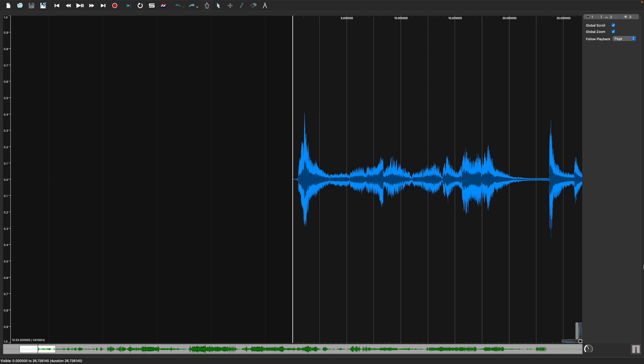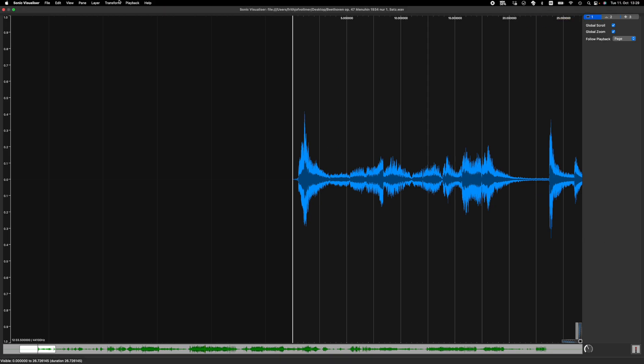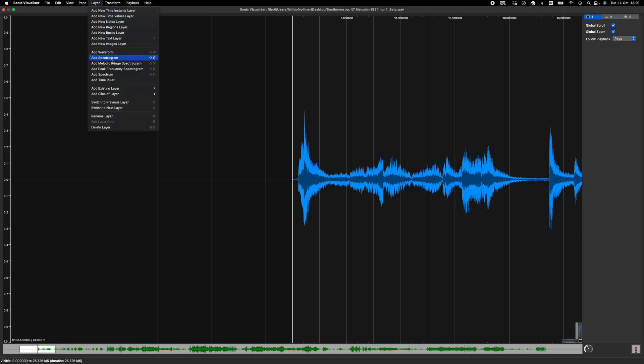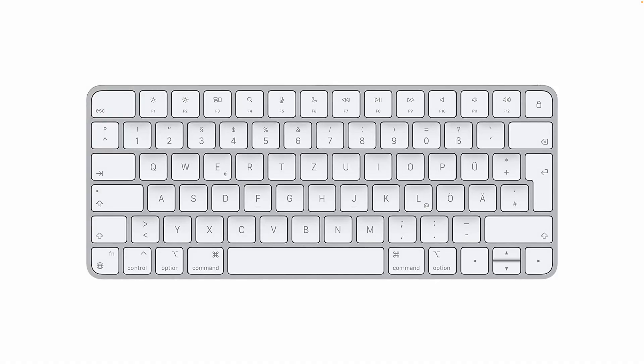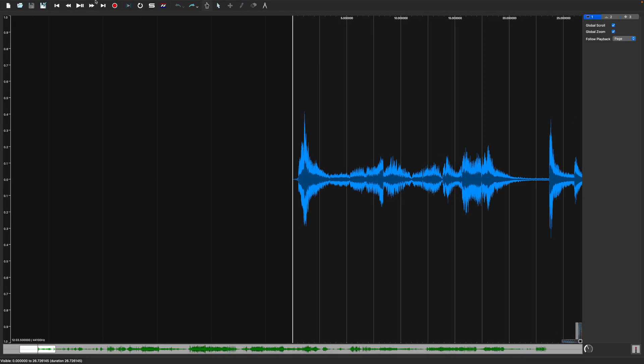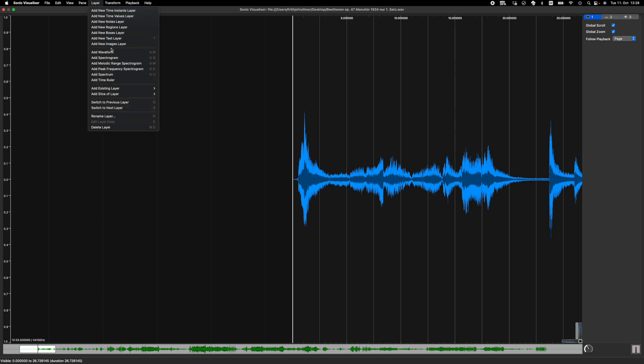We will start with a quick overview of the basic functions of Sonic Visualizer's spectrogram layer. To add a spectrogram layer, select Layer, then Add Spectrogram. Alternatively, you may simply press Shift and G on your keyboard at the same time. You may also choose one of Sonic Visualizer's preset spectrograms; a short discussion of them is included in the book chapter.